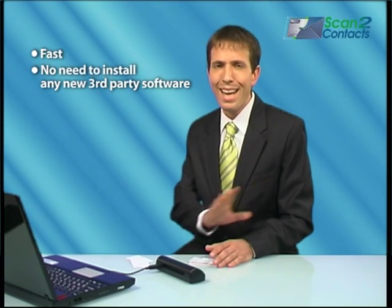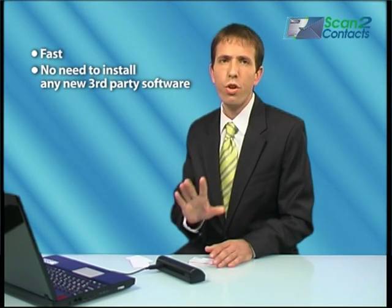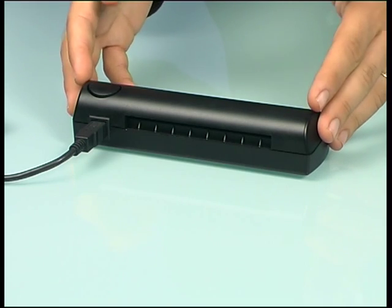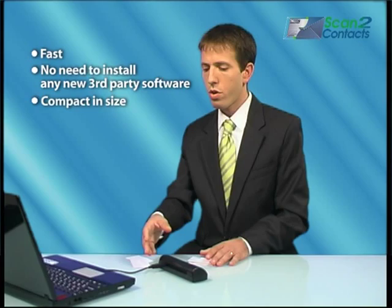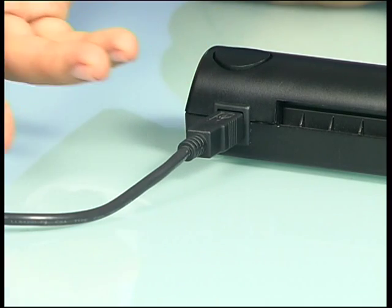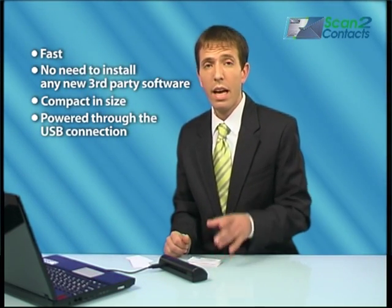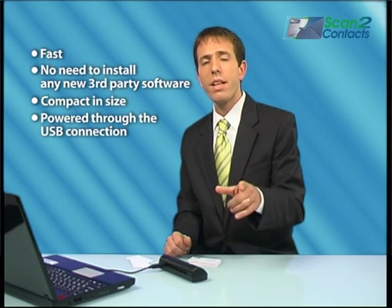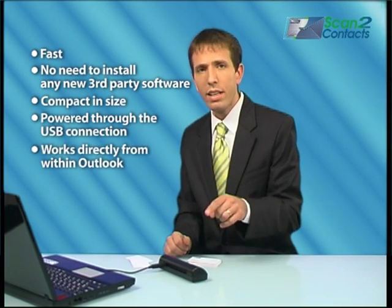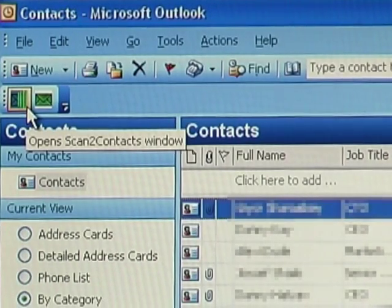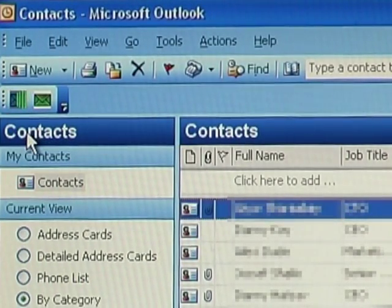Scan2Contacts is fast — only a few seconds per scan. There's no need to install or learn any new third-party software. The scanner is compact in size and is powered through the computer's USB connection, making it a perfect laptop companion. And it's the only card scanning system that works directly from within Outlook, adding a small toolbar that allows you to control and maintain the scanner.